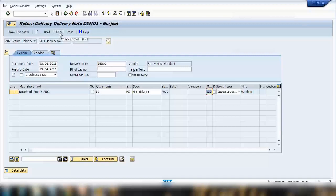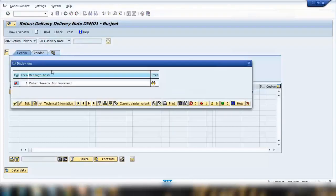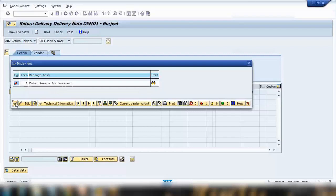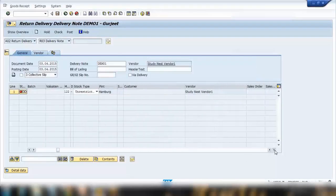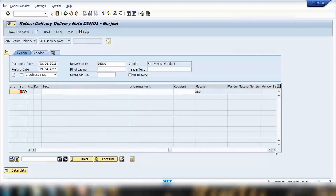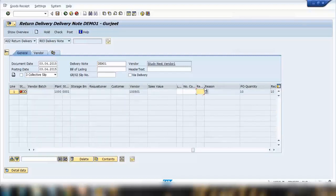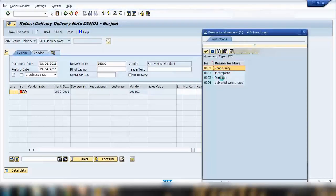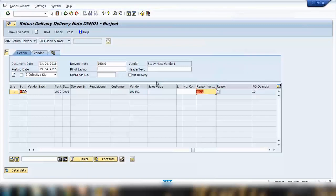When doing a check, you'll notice something different — the system is asking you to enter a reason for the movement. This is a mandatory field explaining why we are sending the goods back. If you scroll to the right, you'll see the 'Reason for Movement' field. The available reason types include poor quality, incomplete delivery, damage, wrong product, etc. Select the appropriate reason and then do the check again — it shows a green light, so we can do the posting.